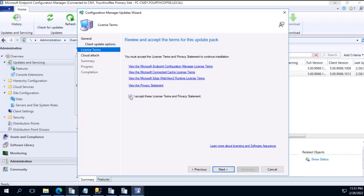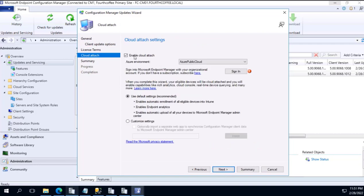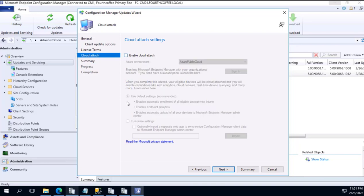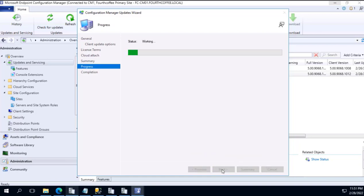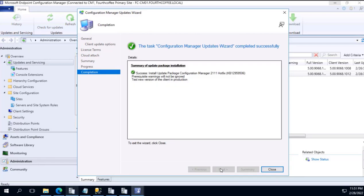Accepting the license terms and agreement, tick mark and next. Cloud setting - we are not having any cloud, so I will uncheck and proceed forward. You will see a summary, next, and it's completed successfully. So we have initiated hotfix 2111 installation.